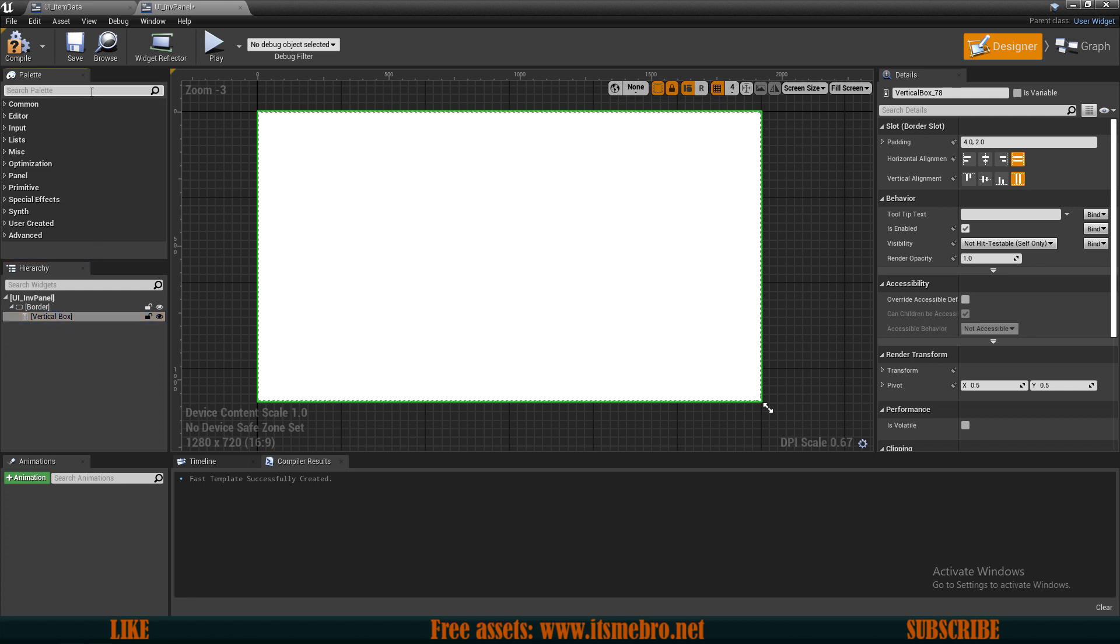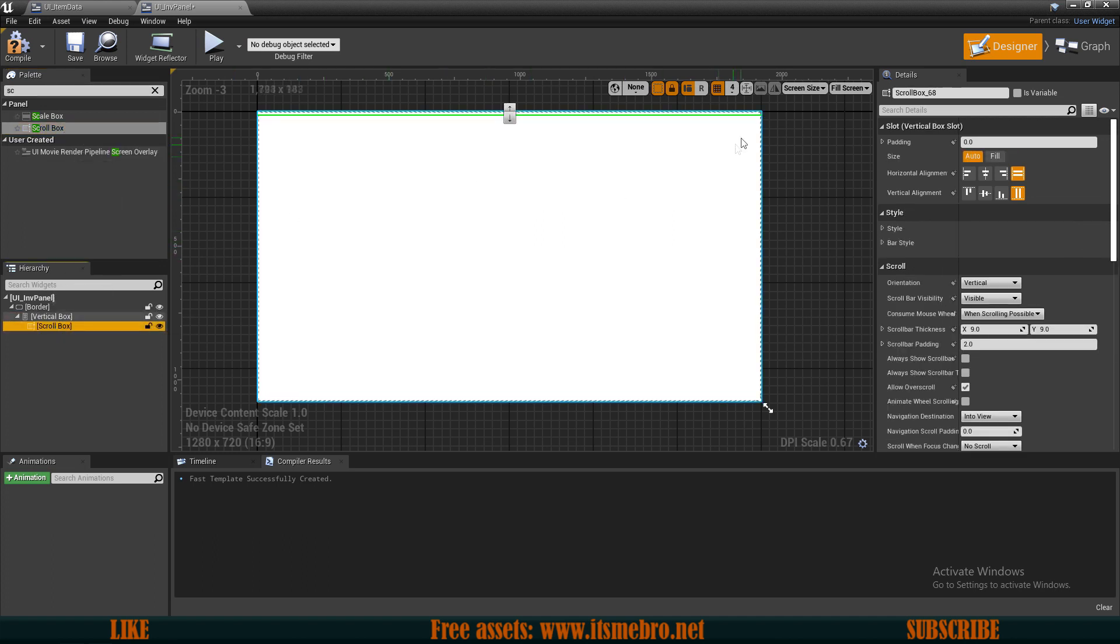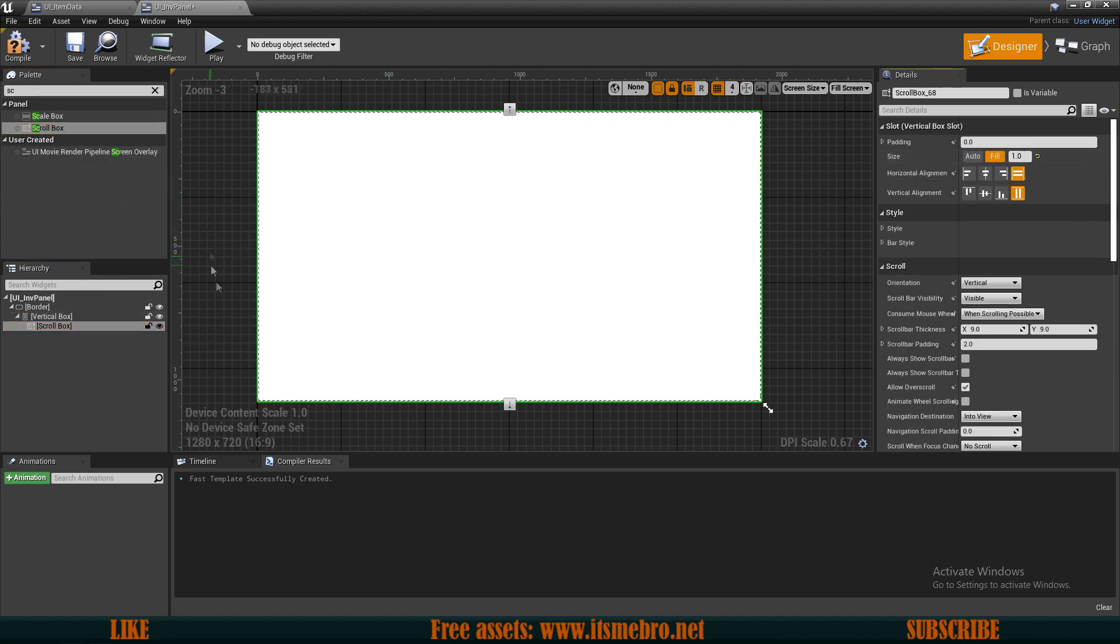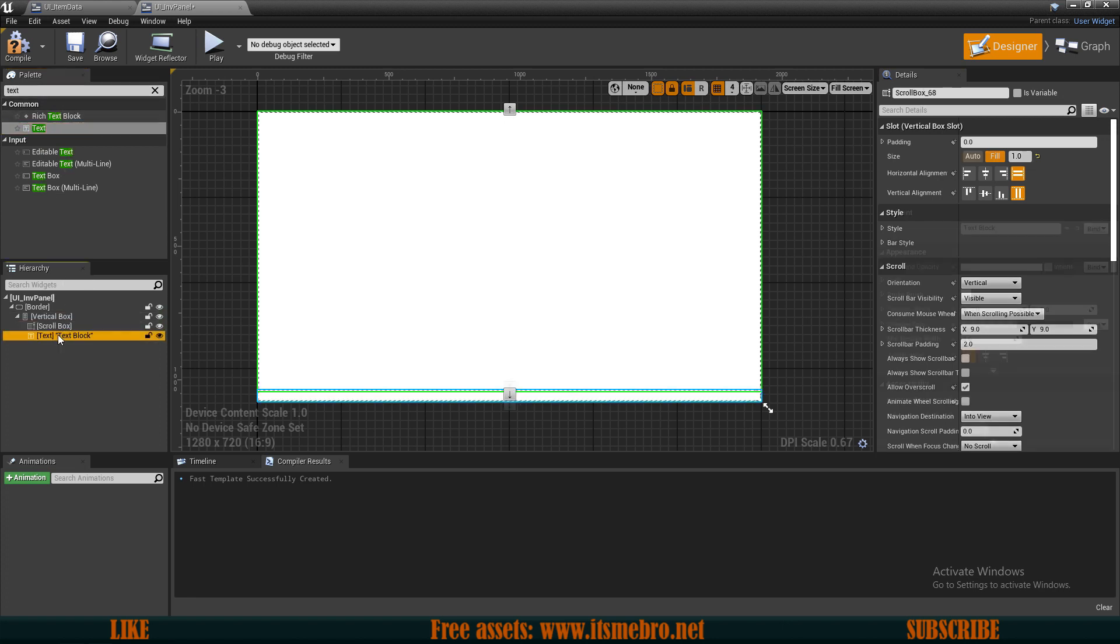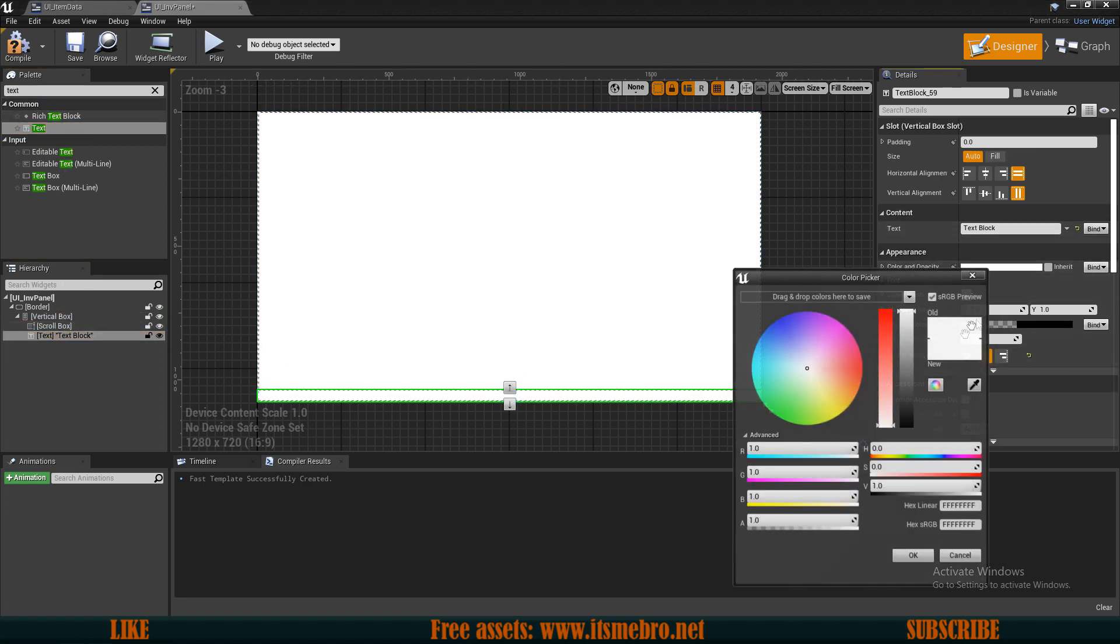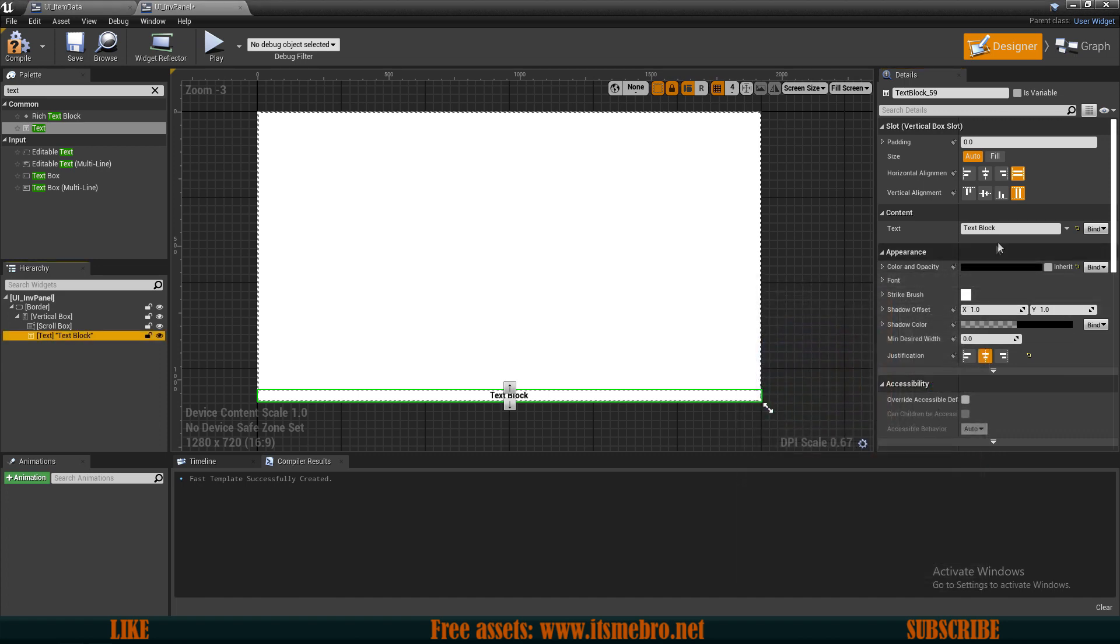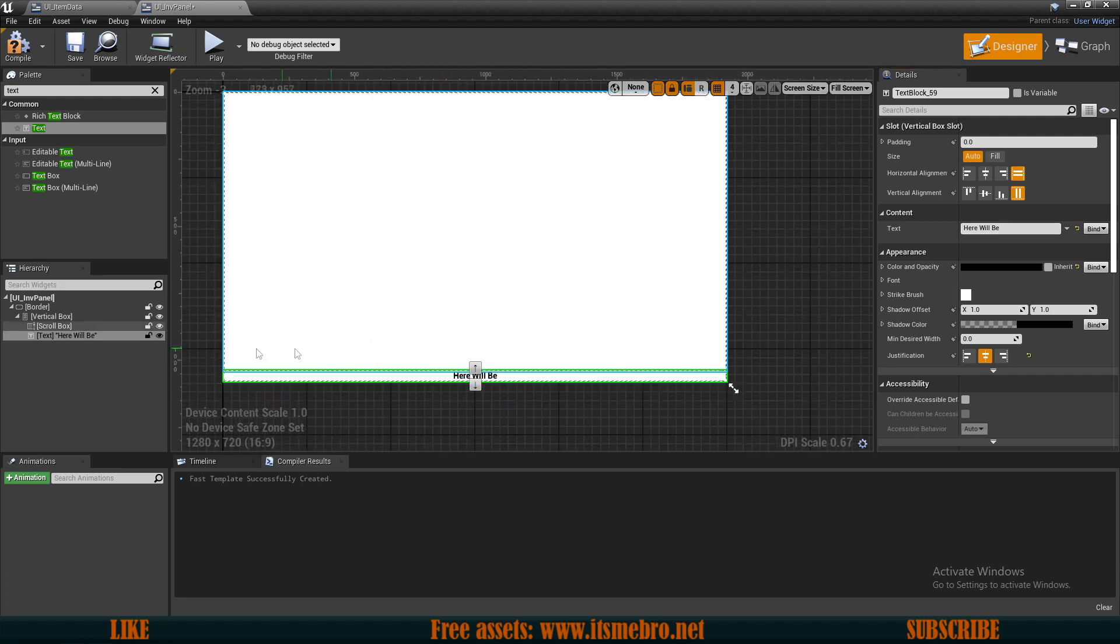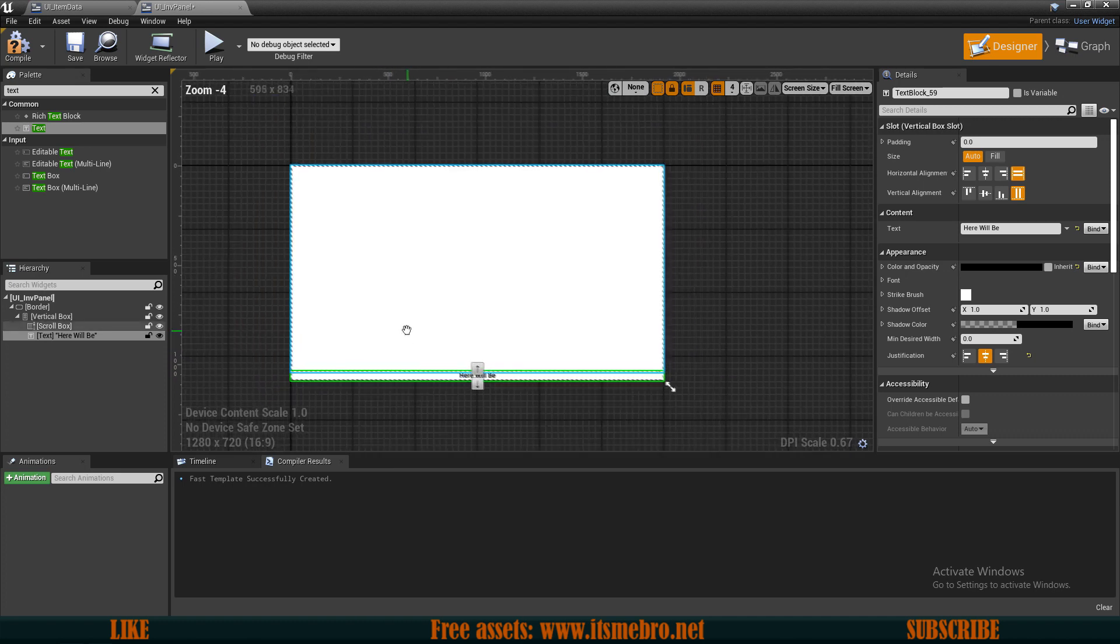Then I'm going to add a scroll box to this because let's say I have a lot of items. Let's set this to fill. Let's say I have a lot of items that are filling a lot of space so I want to scroll down these. And also I want to add a text. For now let's center this to the middle and make it black so that it's visible.